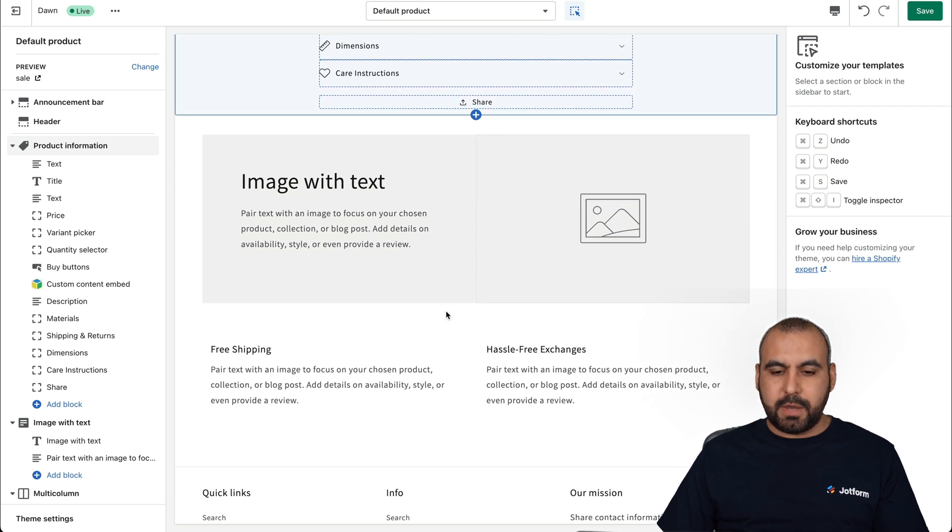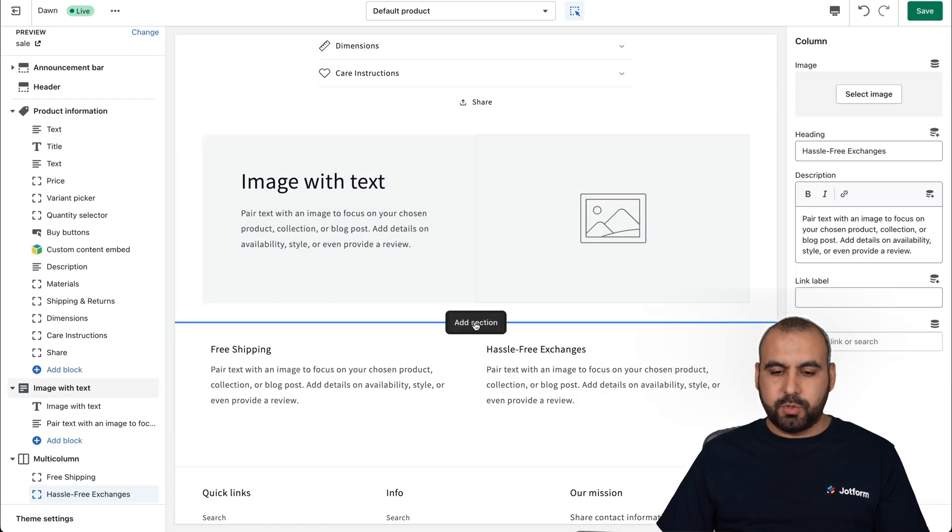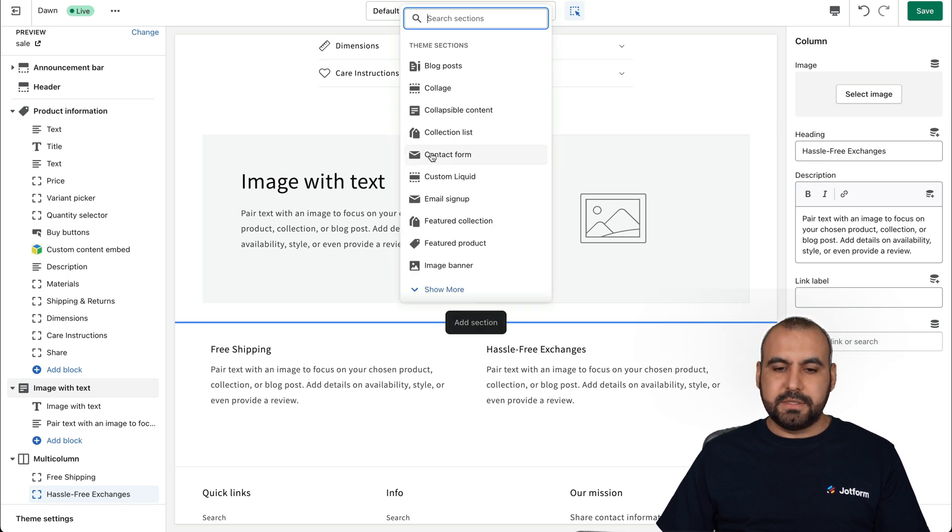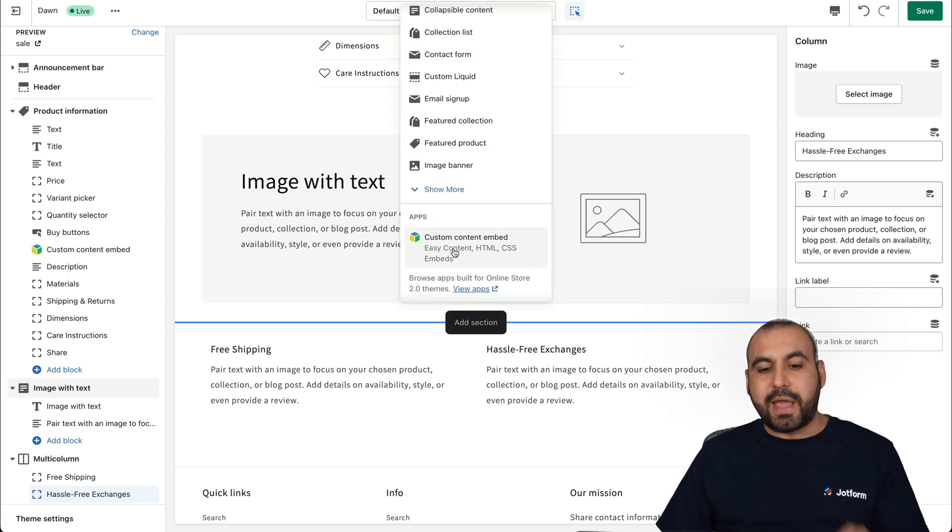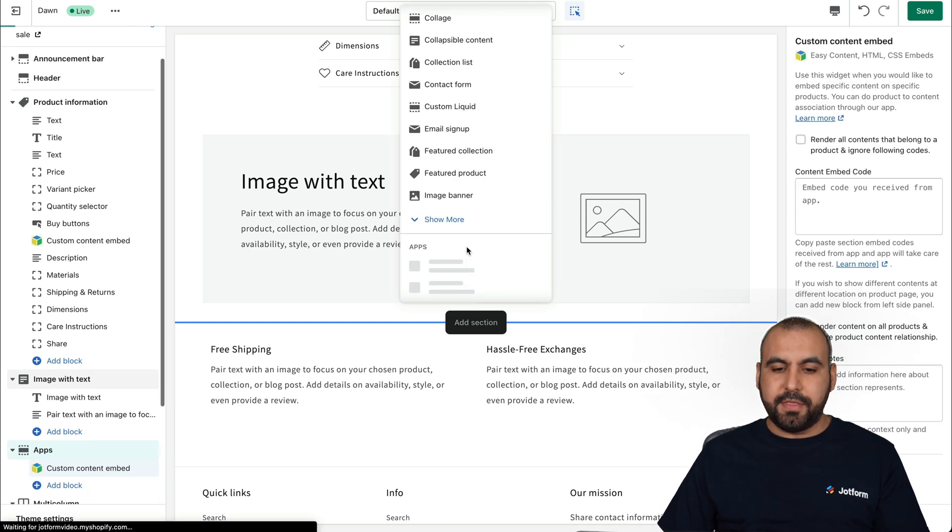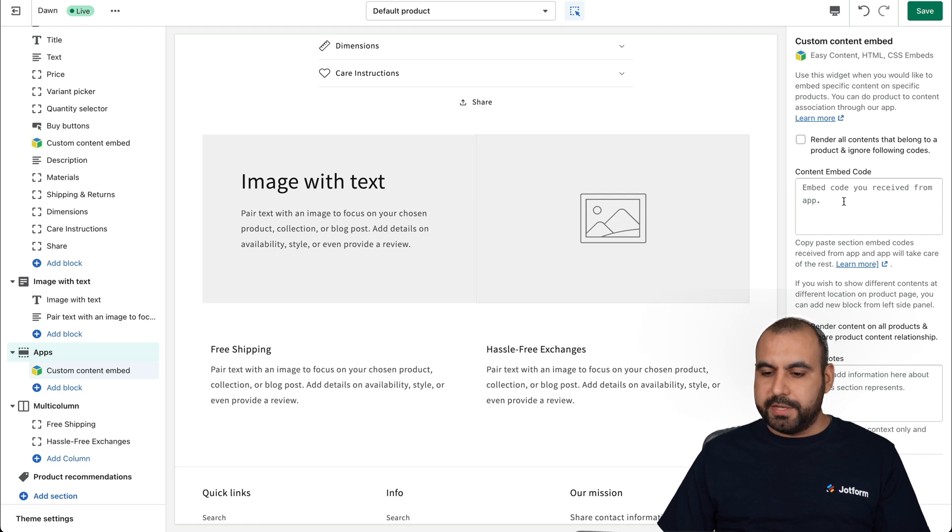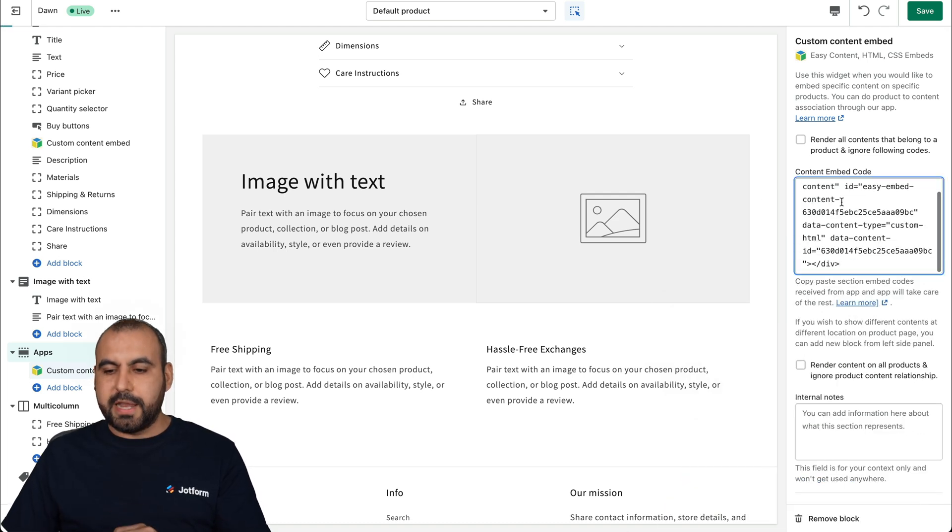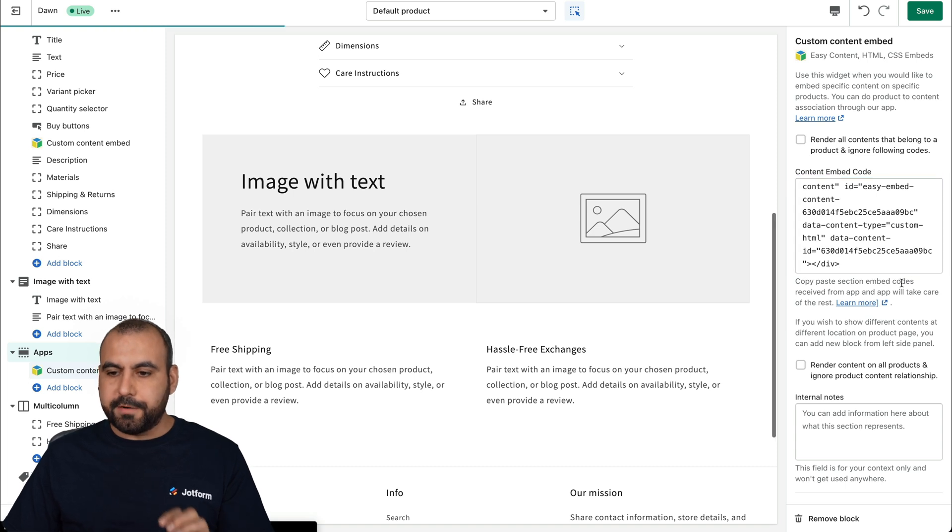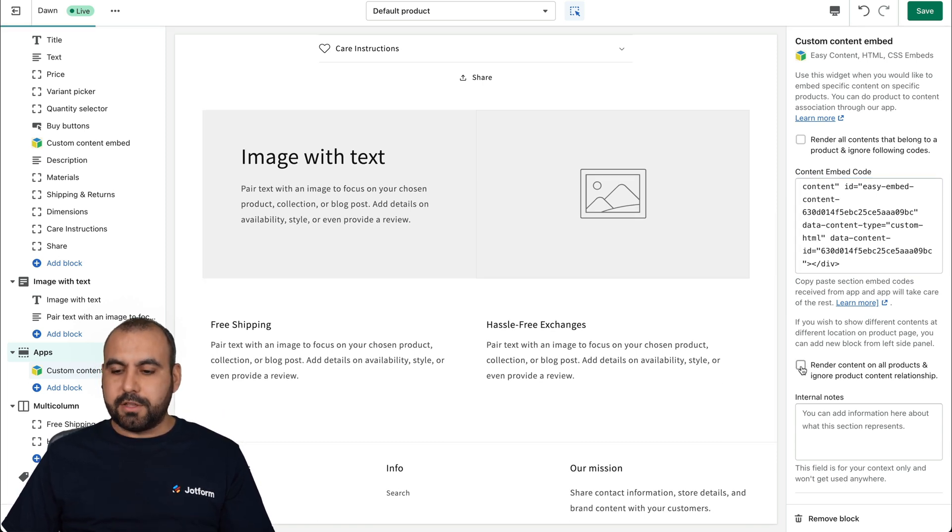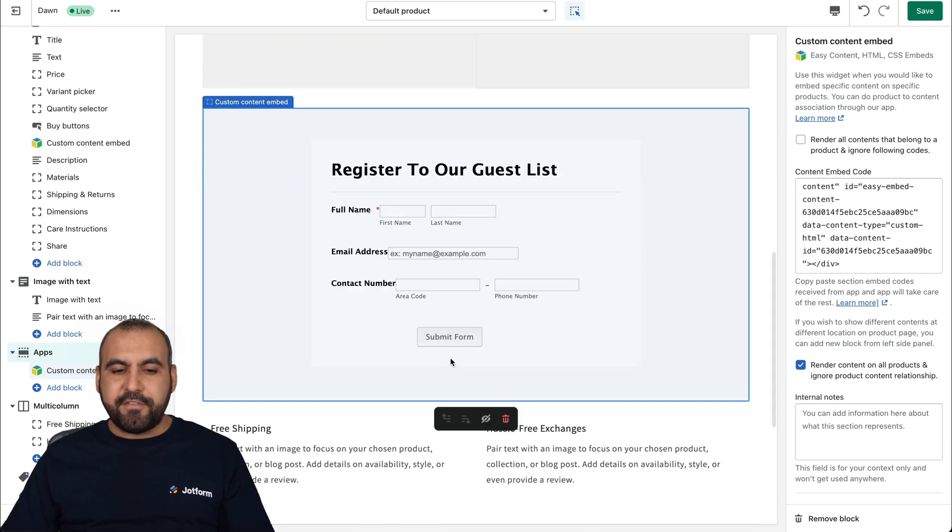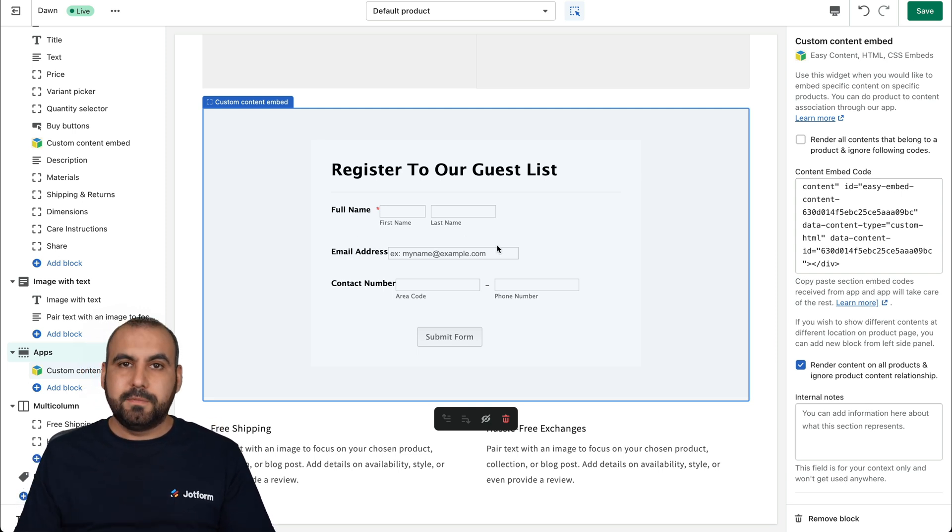So let's just say that we want to embed our JotForm right here. So we'll click on add a section and we can see this. Let's go down here on the apps. We have custom content embed. So let's click on this one. And then we have the settings here on the right. Now, this is where we're going to add our code. So let's go ahead and paste the iframe code over here. Sometimes we have to enable render content on all products. There we go. So it doesn't rely on products. And now we have embedded our JotForm here on Shopify.